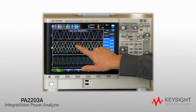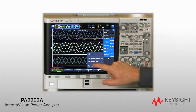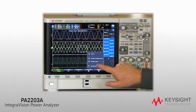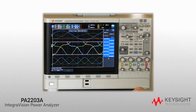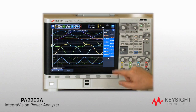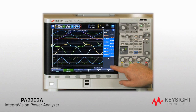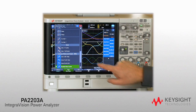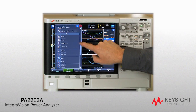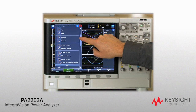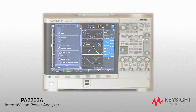The IntegraVision Power Analyzer's user interface is based on Keysight's InfiniVision 6000 X-Series oscilloscope, including a 12.1-inch multi-touch touchscreen with pinch, zoom, and scroll capabilities. If you can use a scope, you can use the IntegraVision Power Analyzer.